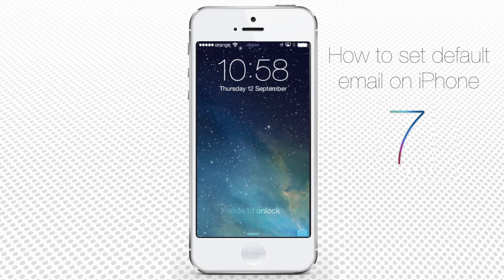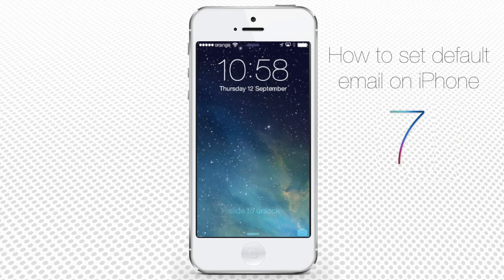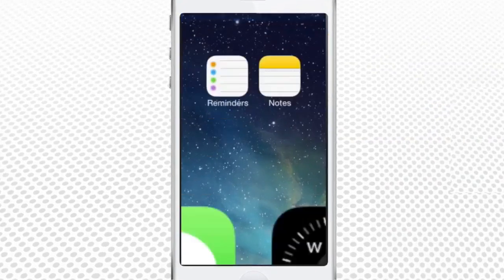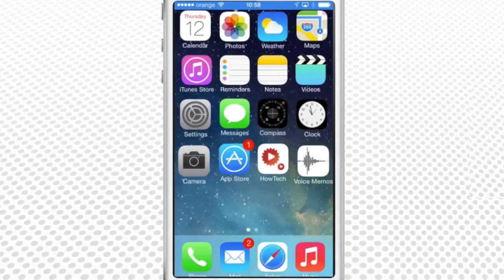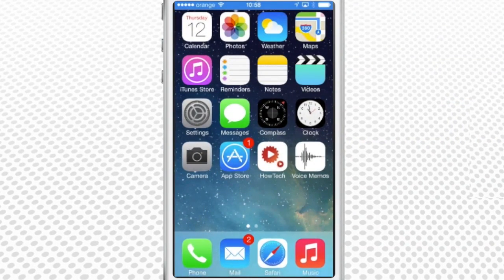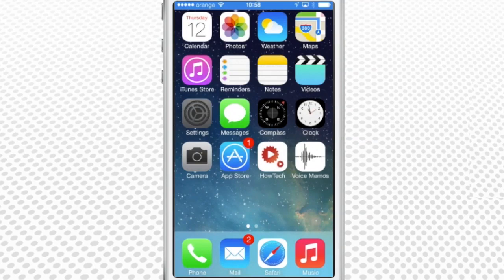Yes, the setting for the default email account to be used when you are sending a message exists, and we are going to point you in the right direction. From the home screen, choose settings.